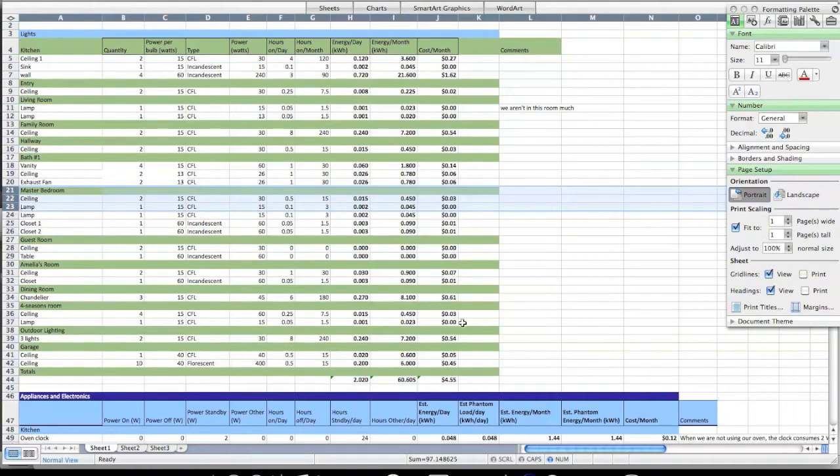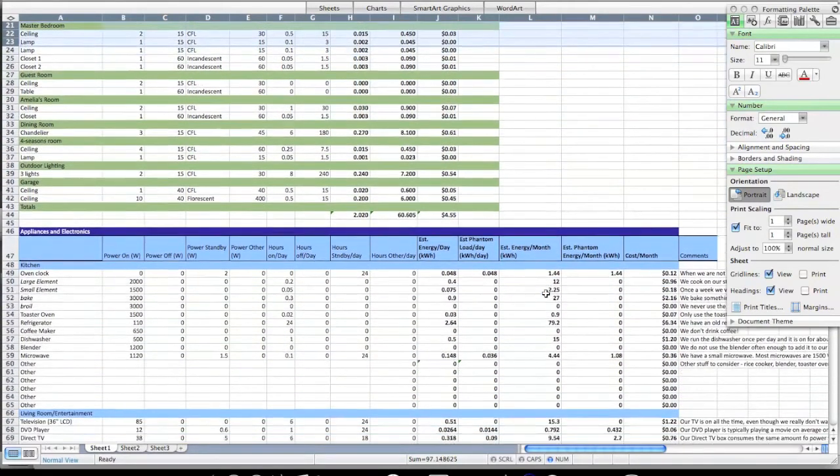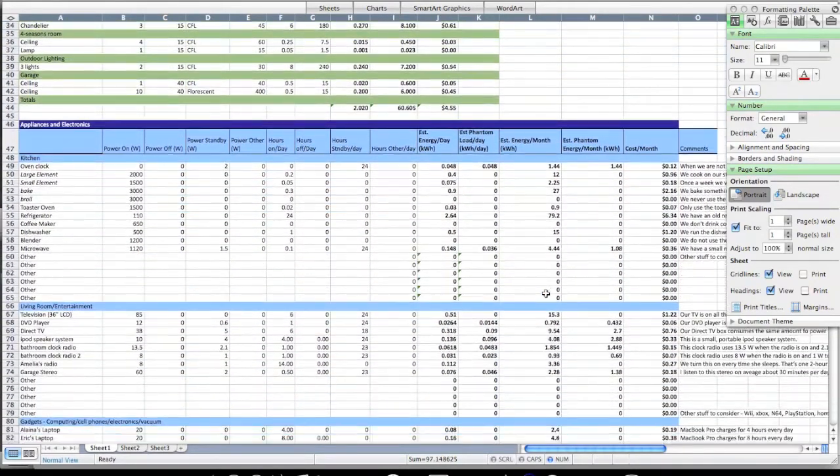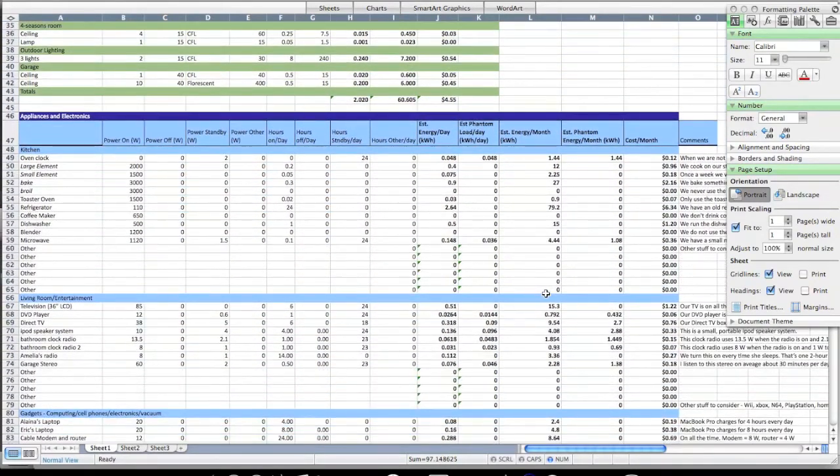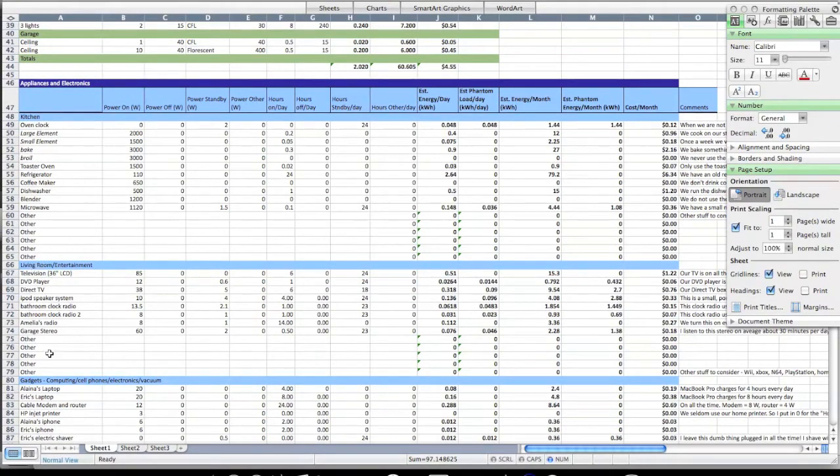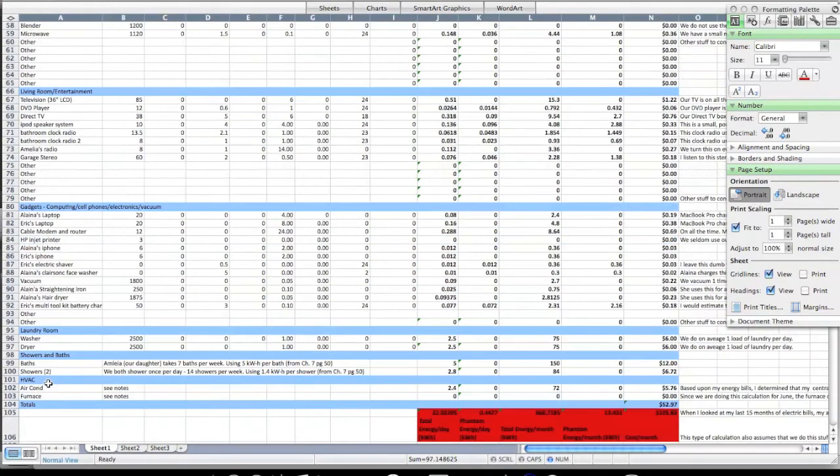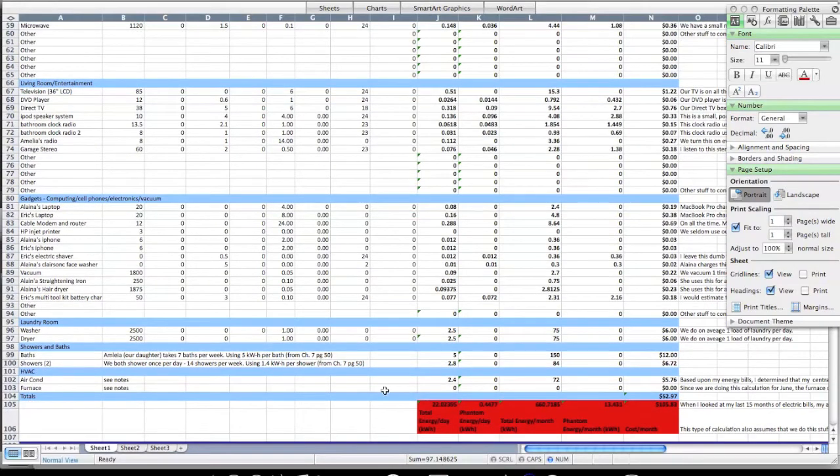The next thing below this is a series of calculations for appliances and electronics. I have those that are in the kitchen, I have those that are in the living room or include entertainment, I have gadgets, I have the laundry, I have showers and baths, I have heating and air conditioning, and then it all gets totaled up for me down here at the bottom.